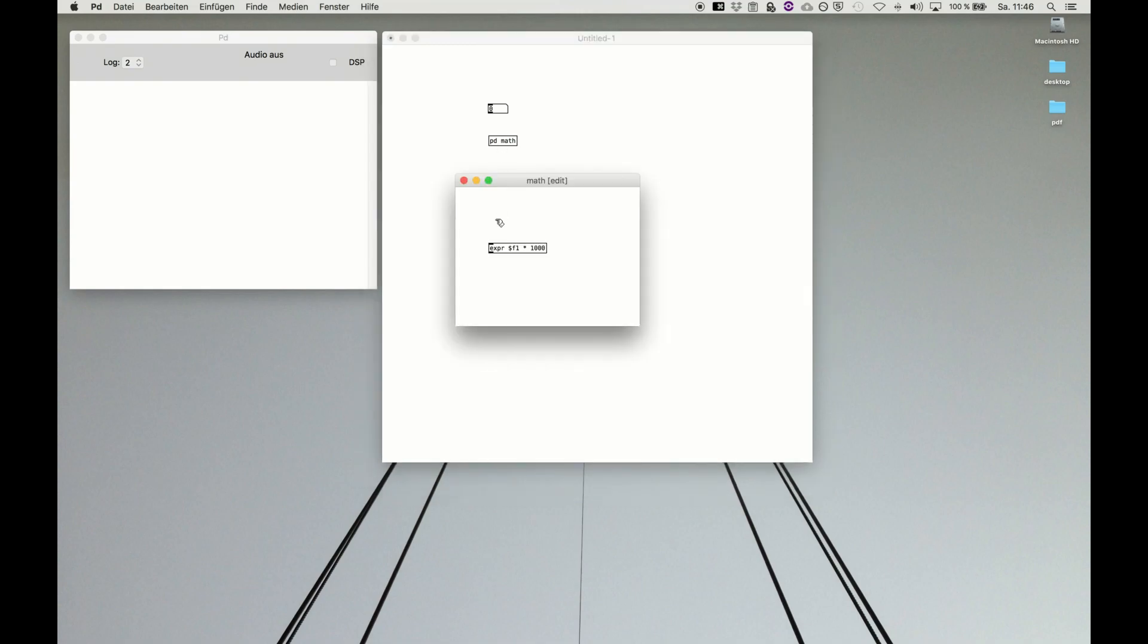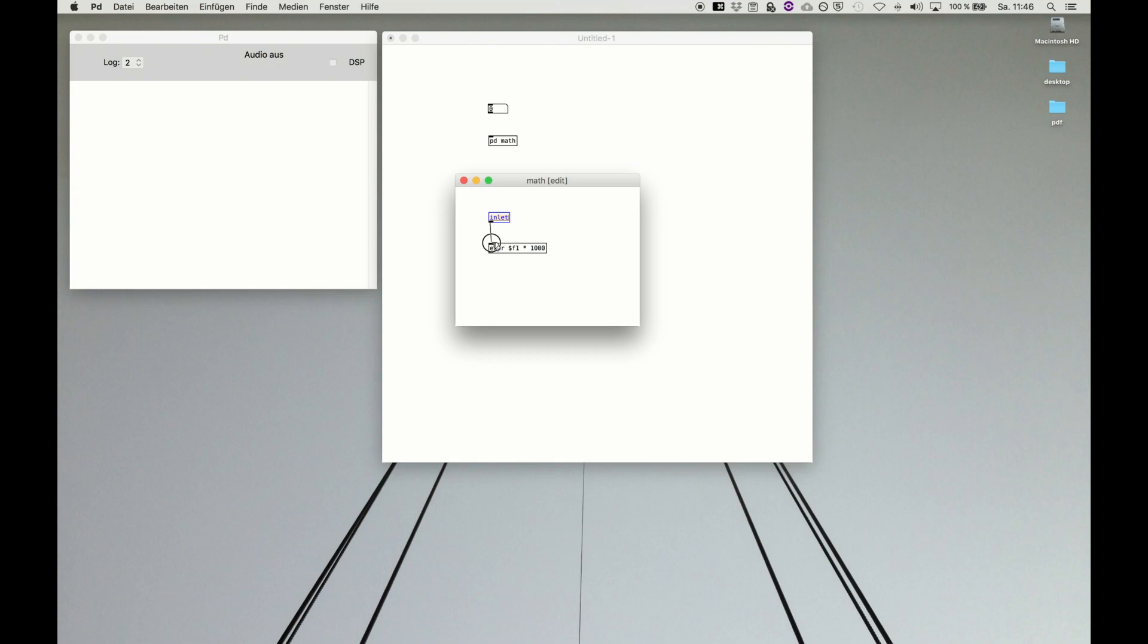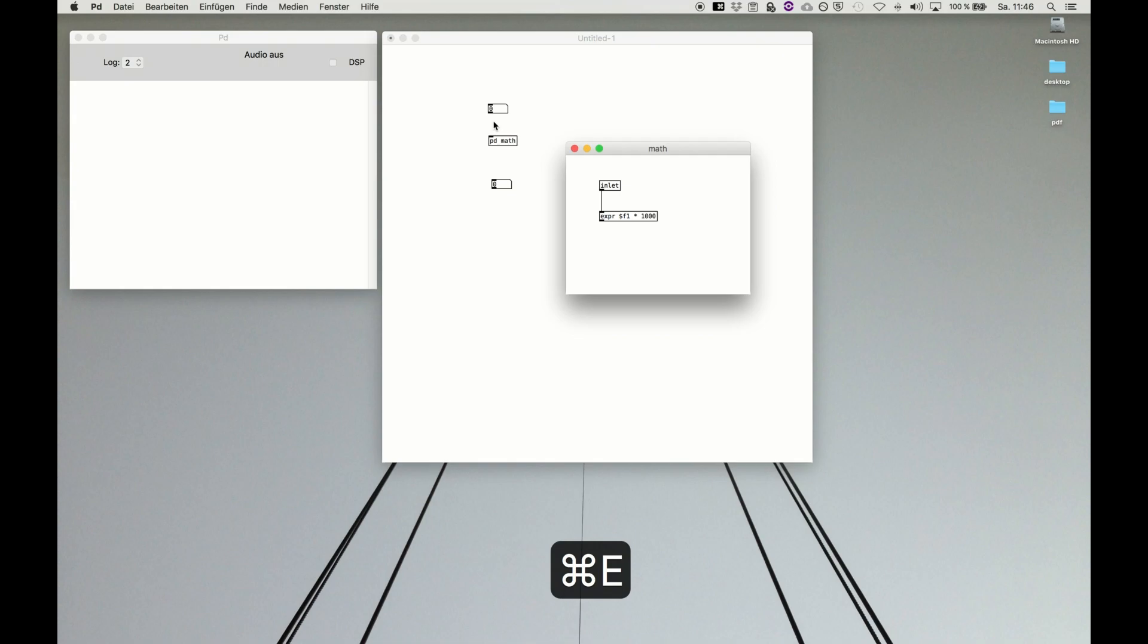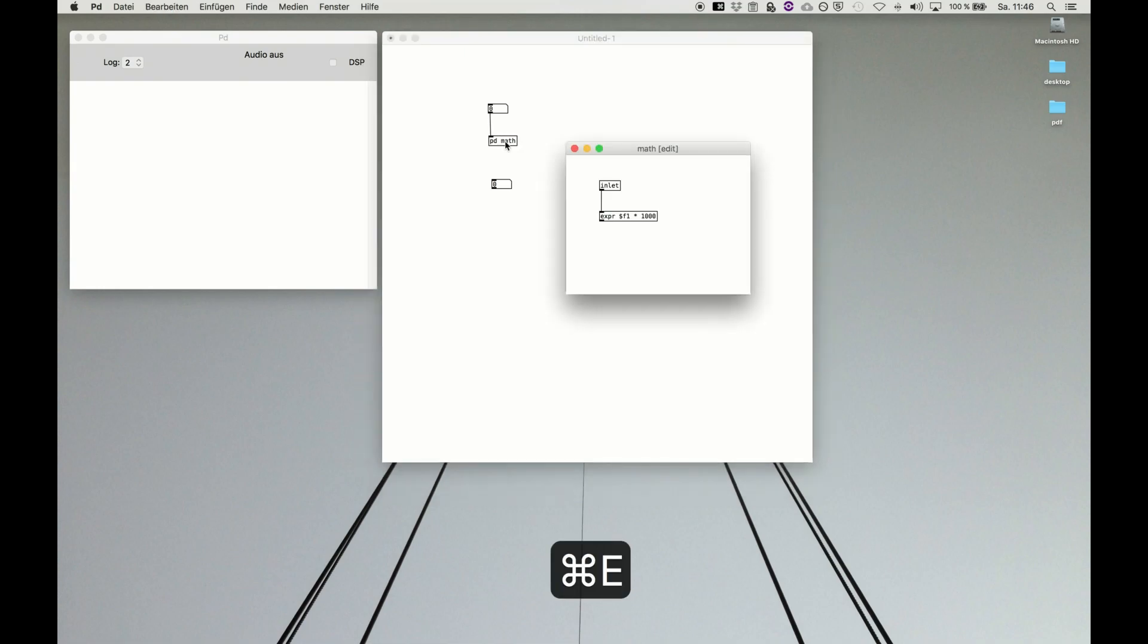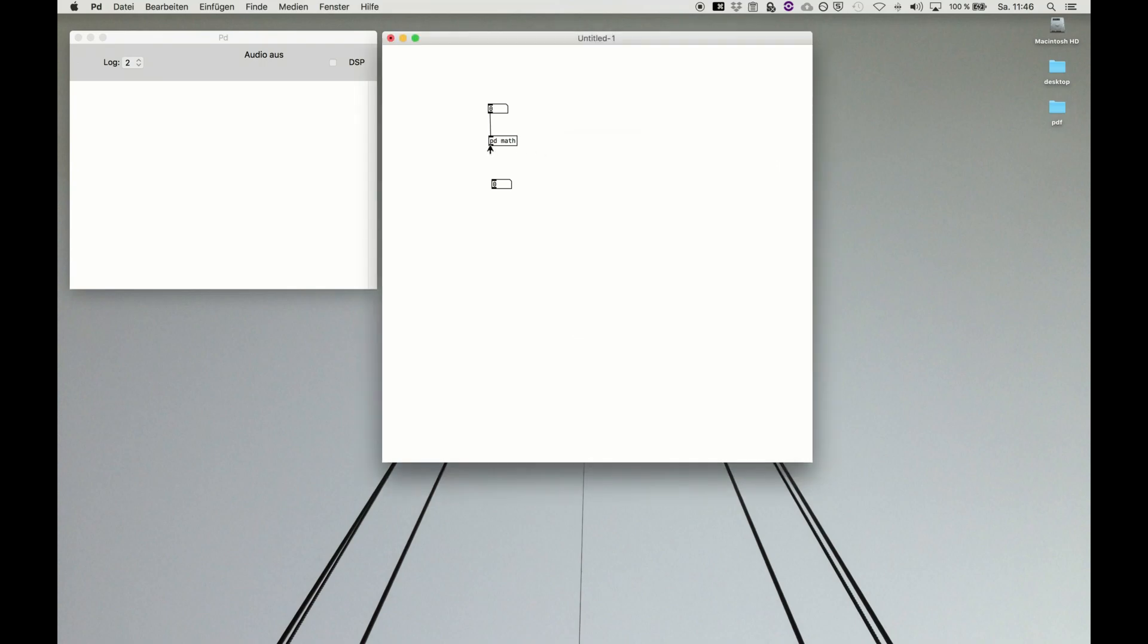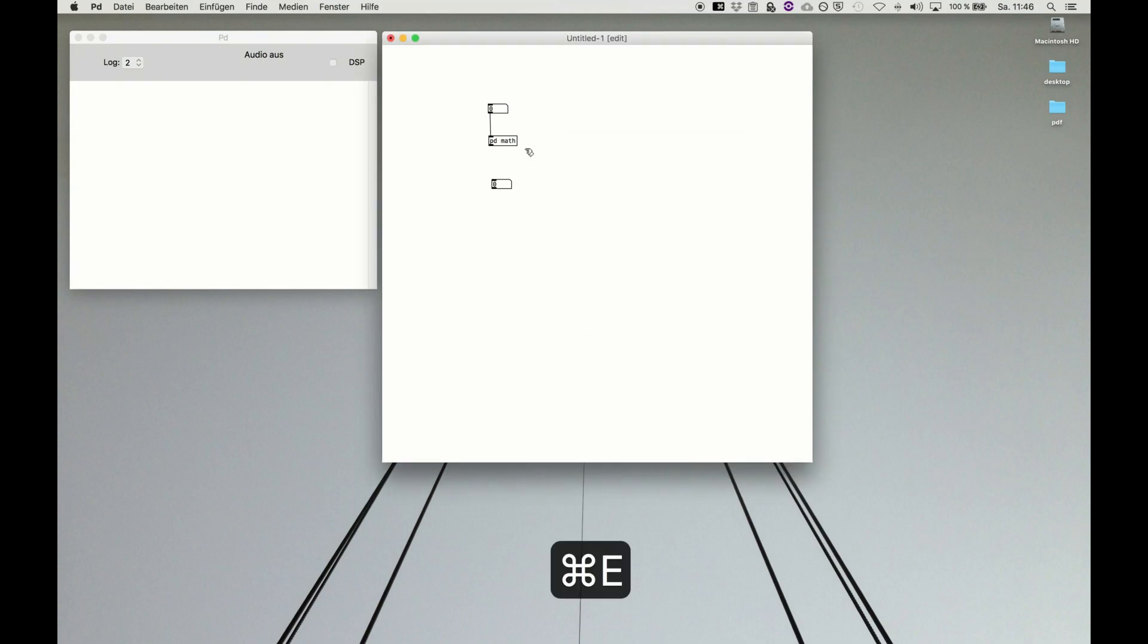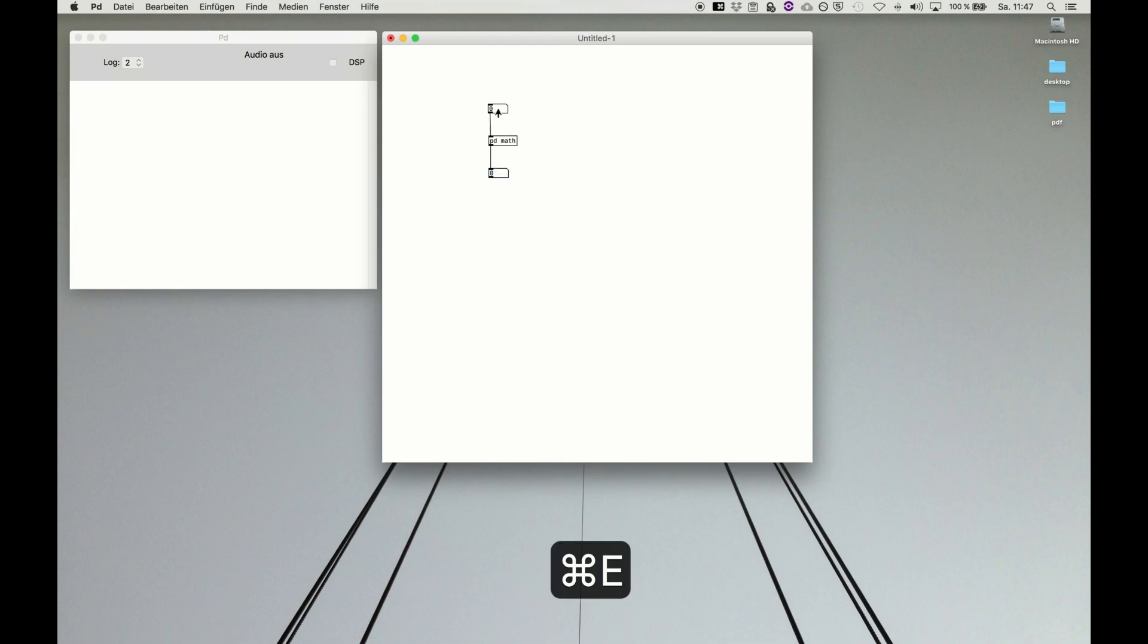In this case, you use the inlet, and this creates an inlet for a subpatch. You see the inlet is instantly appearing, and then you can connect it. Everything which is going into the inlet here in edit mode will go into the expression. Respectively, you have the outlet, and the outlet outputs out of a subpatch. You see the outlet is popping up, and then you connect it. That's it. You feed in a number and you get the result.